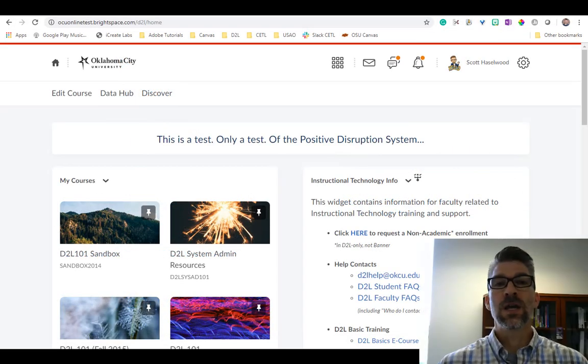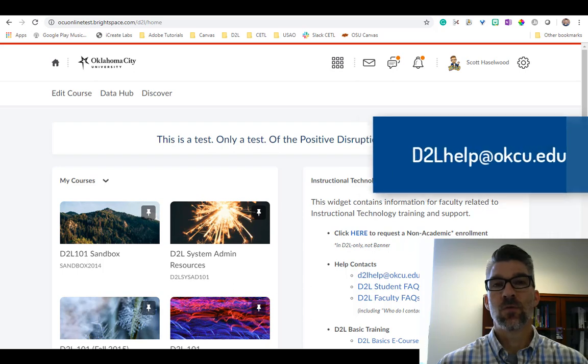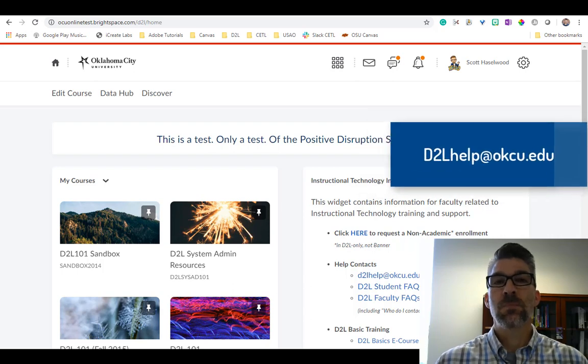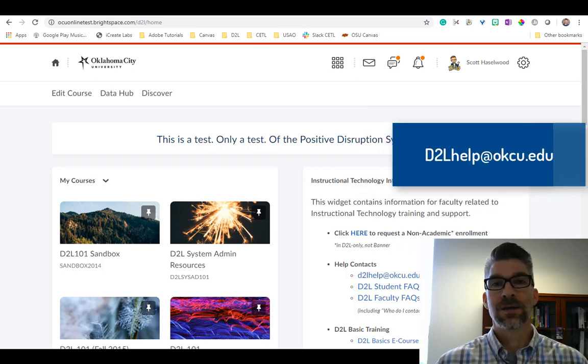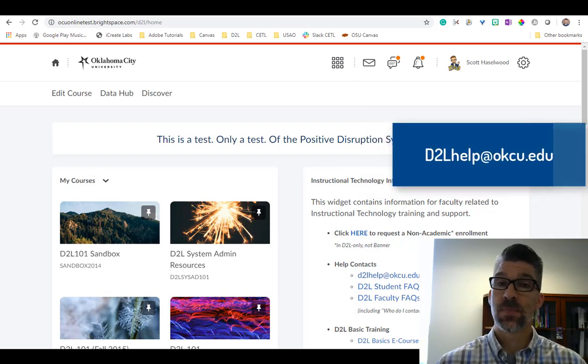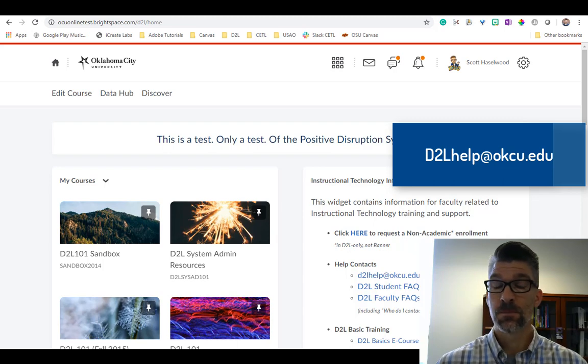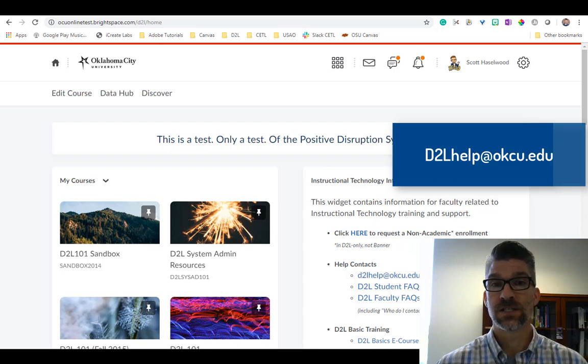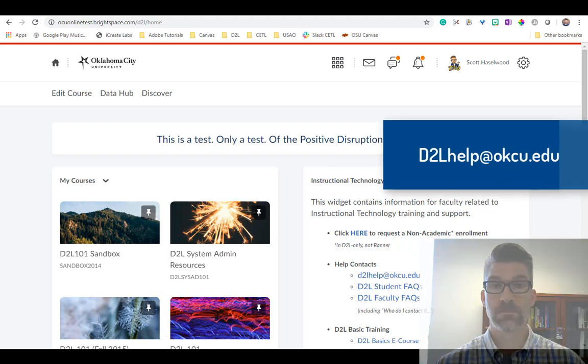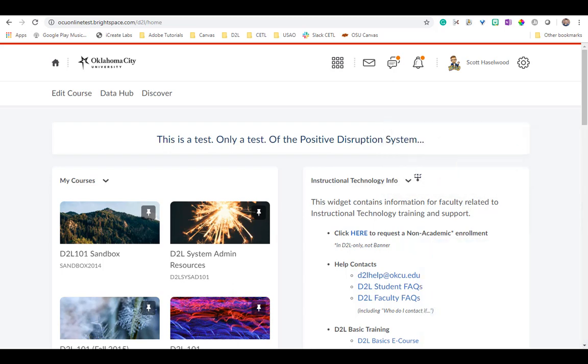In this video we're going to look at some different ways that you can upload a file like a Word document, PowerPoint, Excel spreadsheet or whatever into the new content experience in D2L. First you want to navigate to the course that you want to work in, and with the new content experience the layout will be a little bit different than what you have seen before.